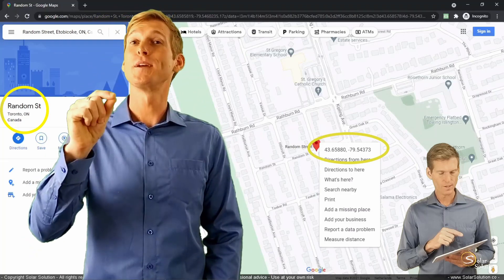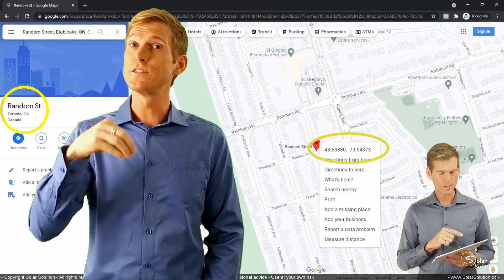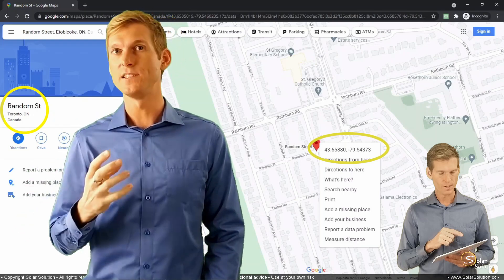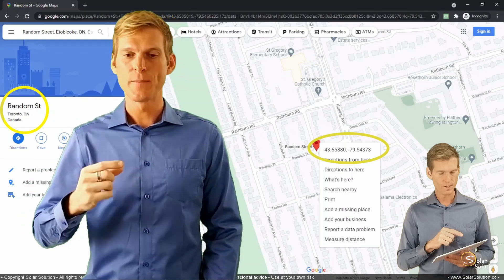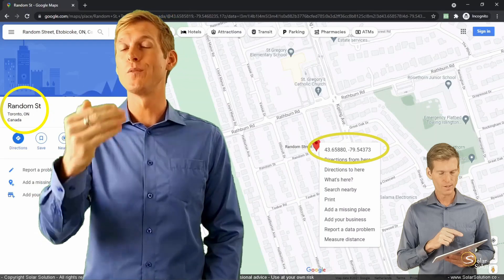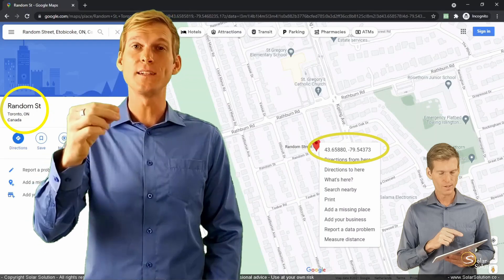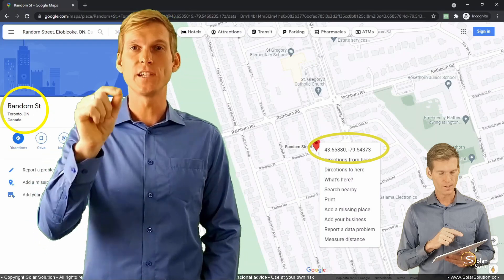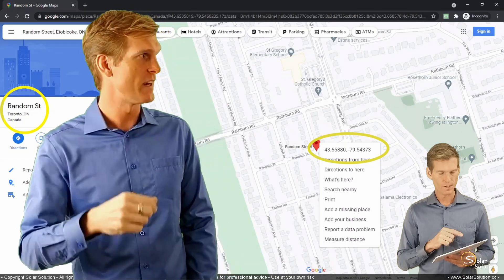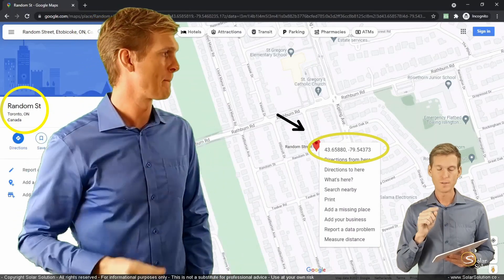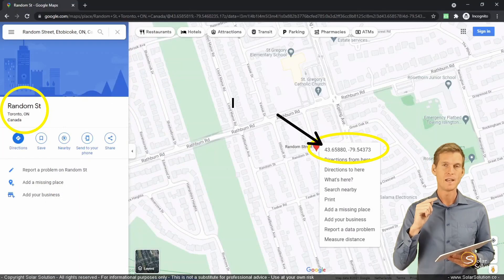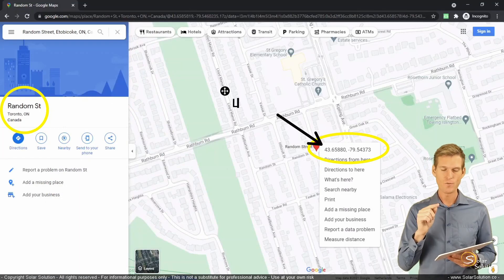The content of this video is copied from the complete course on energy systems. If this information is enough for you, great. If you want to learn more and get access to the complete course, check the information in the description below. The first value — the 43 — is the degrees latitude where you are.